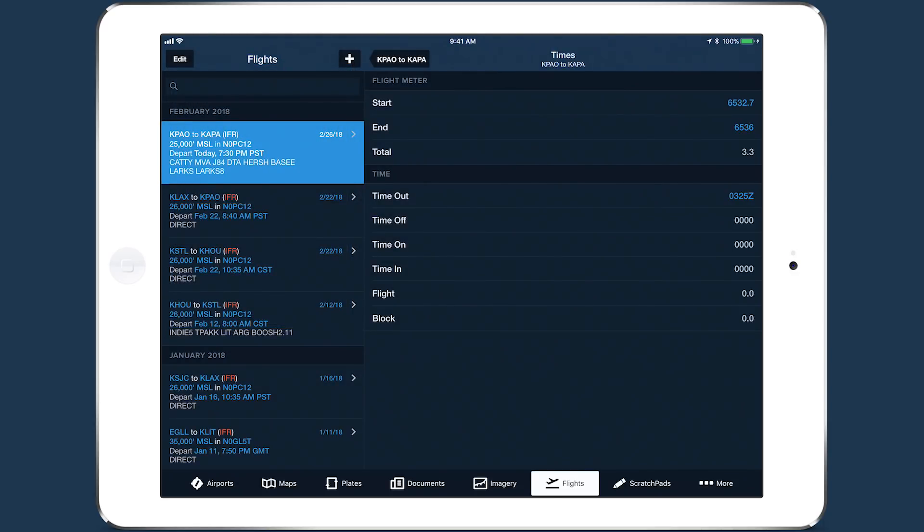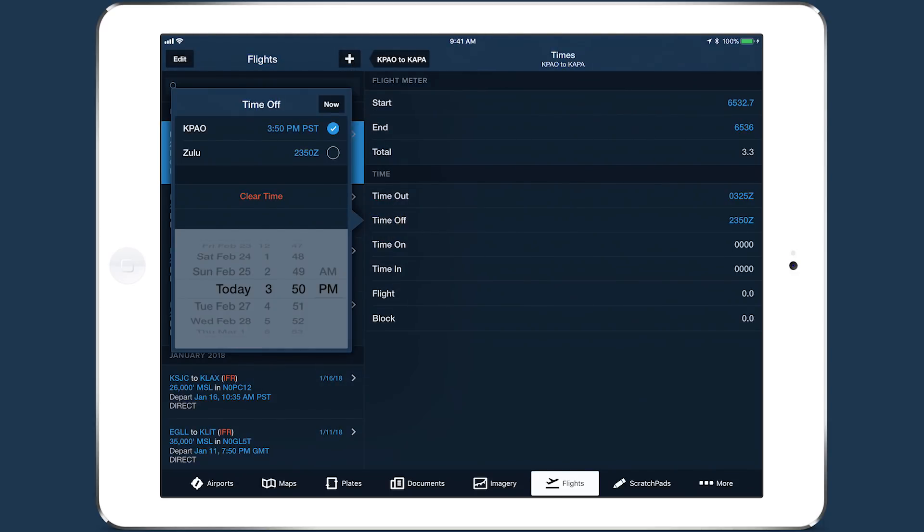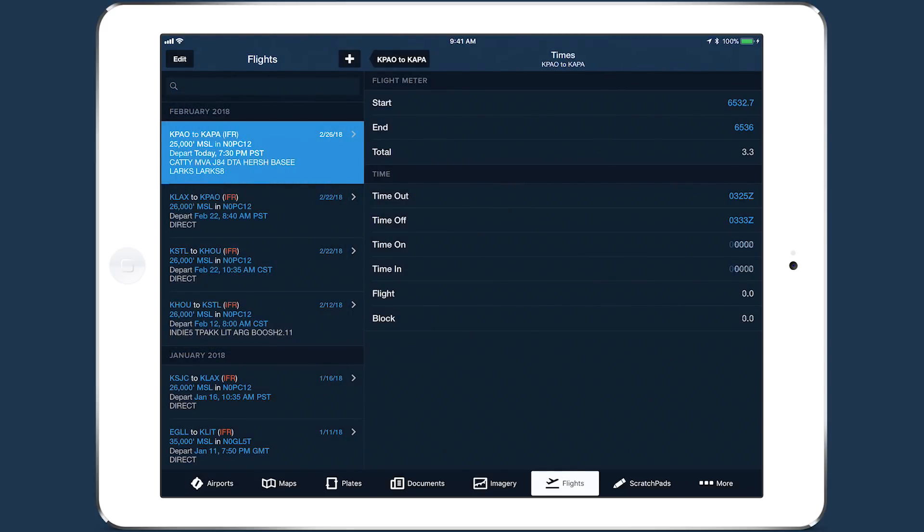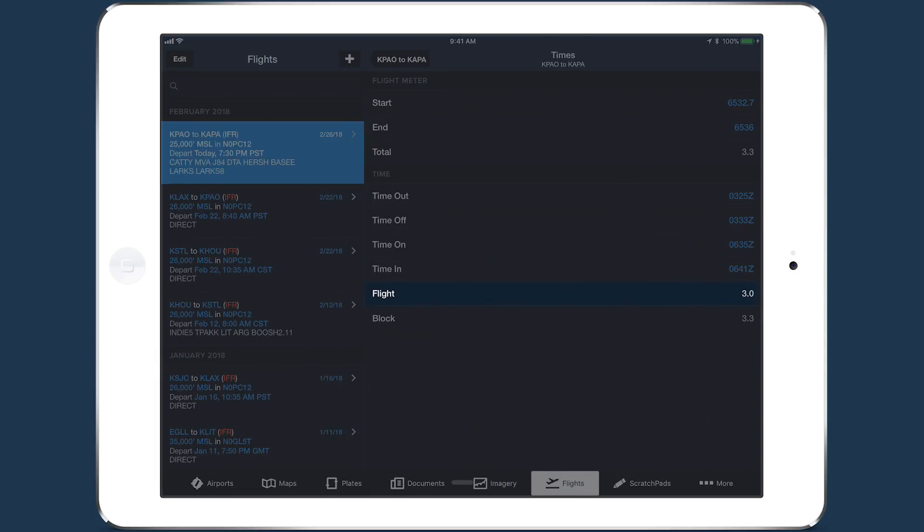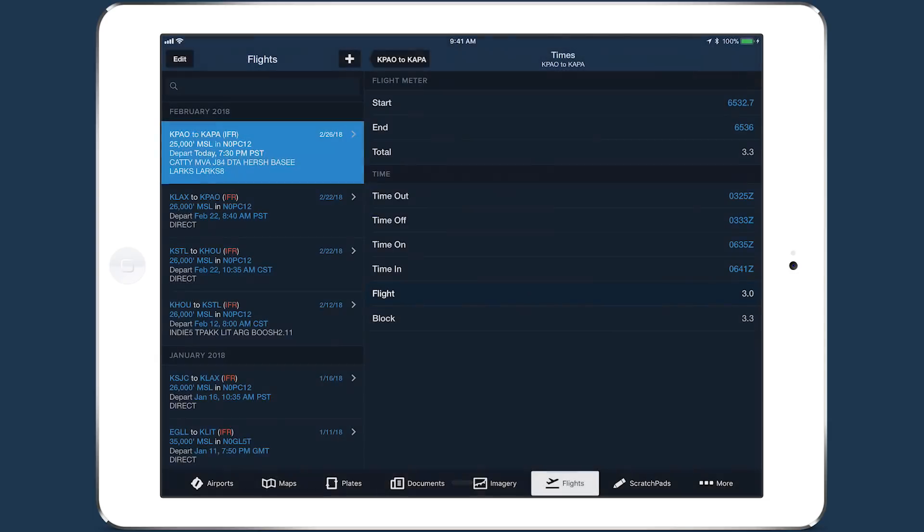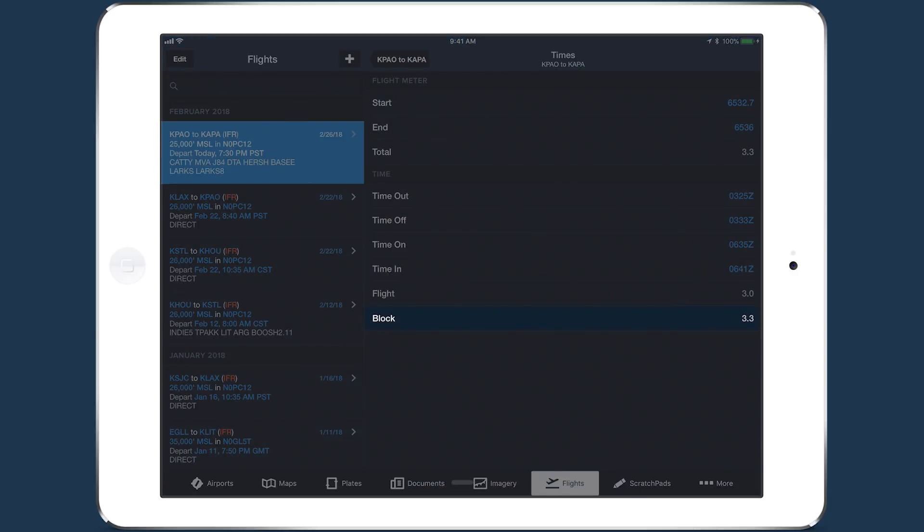Regardless of how you enter them, the times appear in Zulu time once entered. ForeFlight uses these times to calculate the flight and block times. Flight time is the difference between Off and On.